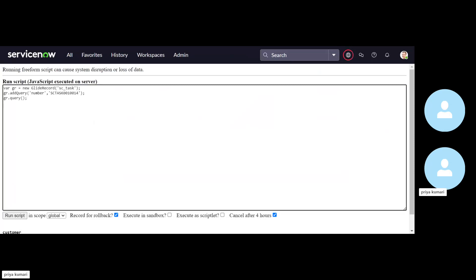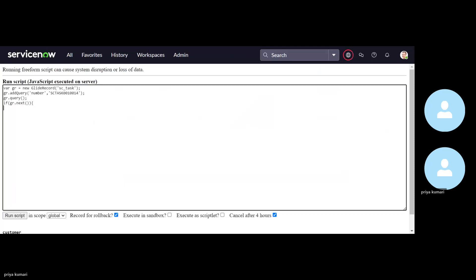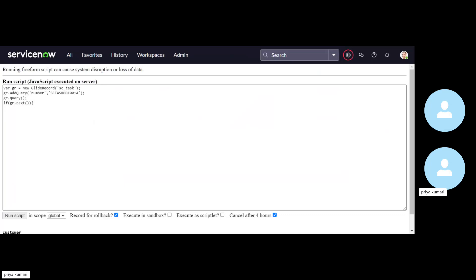So query has been run. Now, if query has returned the value true, means gr.next. So if that is true, then the operation is going to be happen. And in operation here, what we need to do the copy, copy from RITM to the current SC task record.